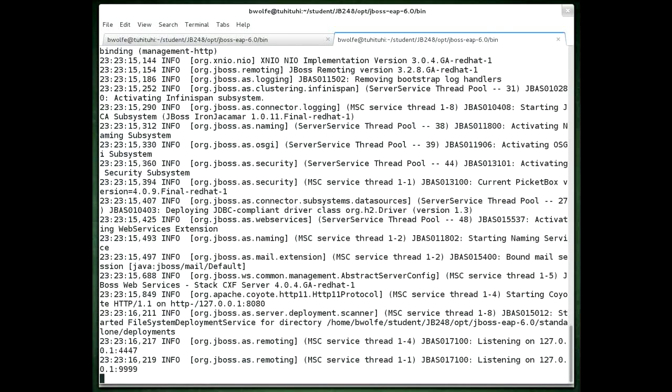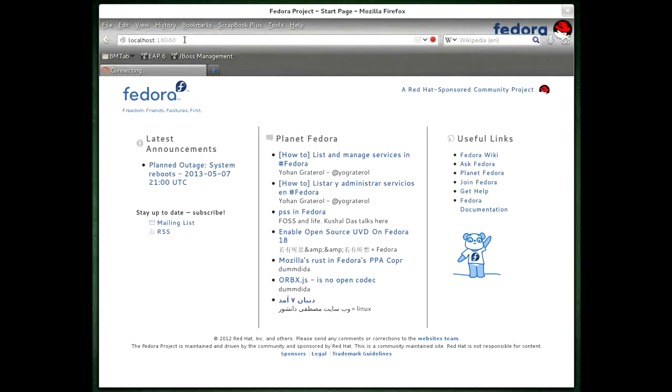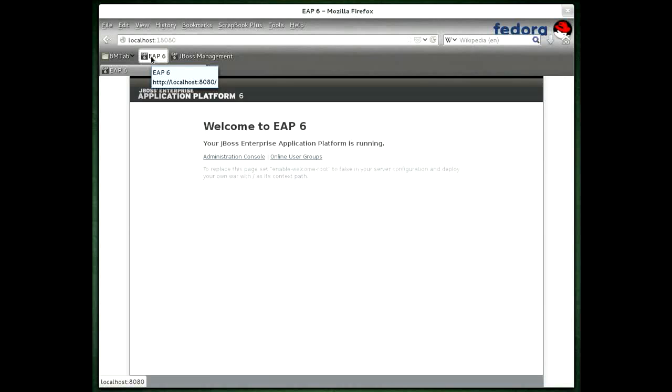And of course we could also go to the browser instance and point our browser at localhost 18080 for the new instance that I created, and you can see that that's running fine. As well as launch the original browser, the start page or the welcome page for the browser that's listening on port 8080, and you can see that that's running as well.